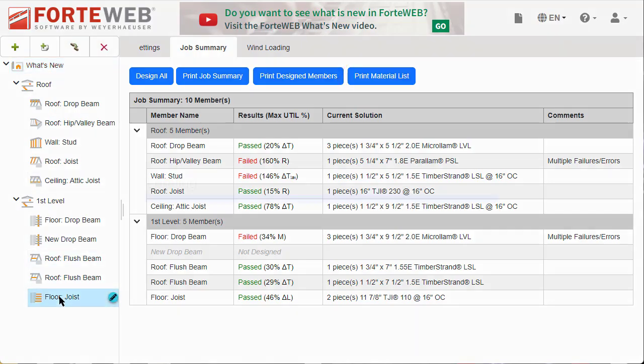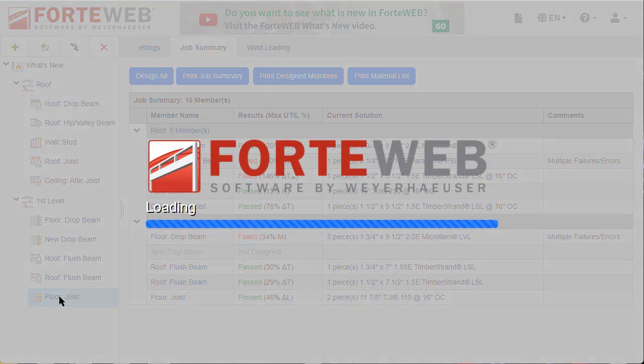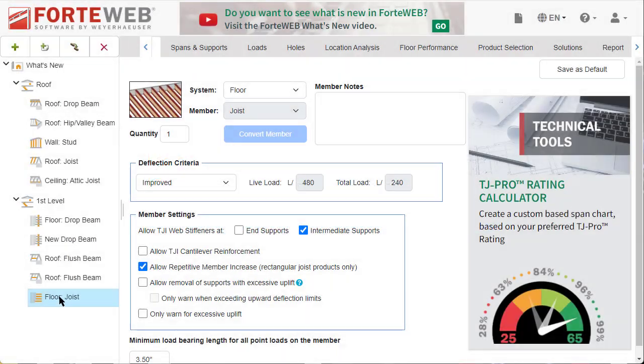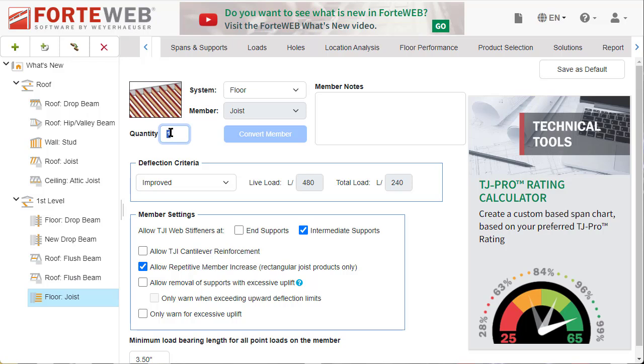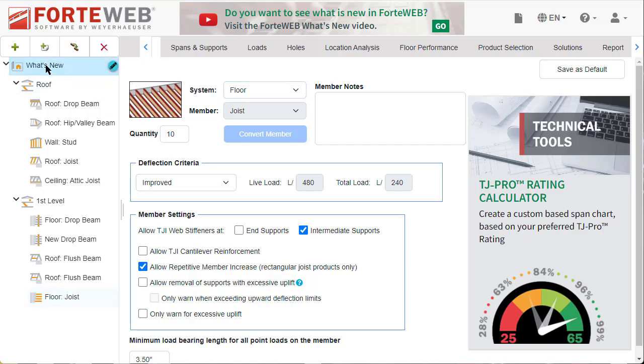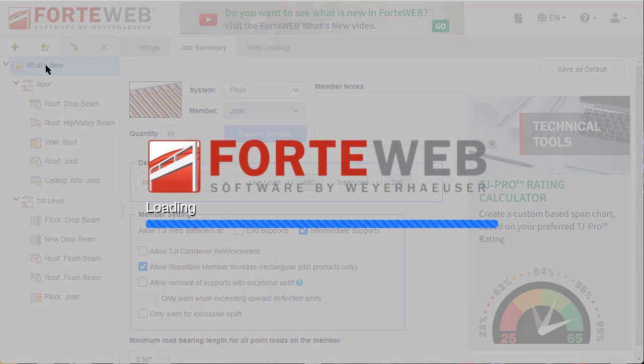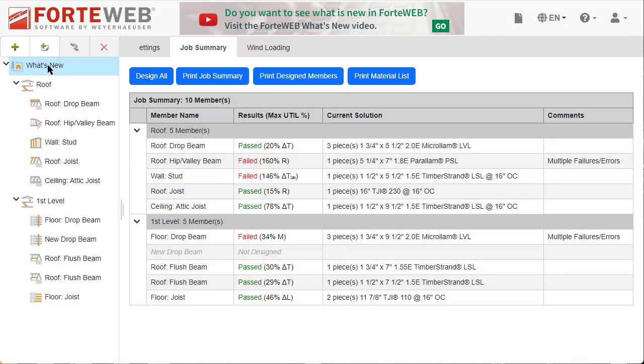To adjust the quantity of a member, select that specific member and then the member info tab. The new quantity field is located under the member icon. Enter in the number of these members in the job. This number will be used to determine how many pieces are shown in the net quantity displayed in the material list report.